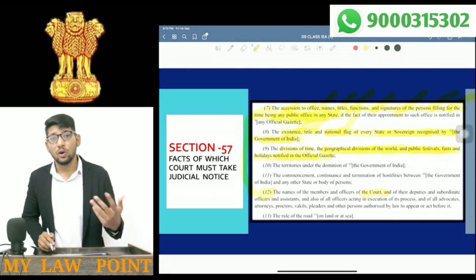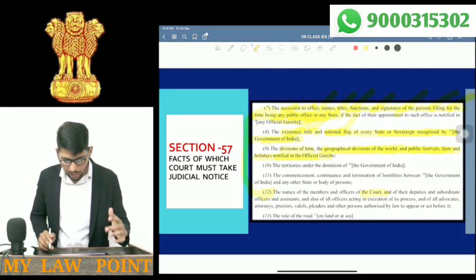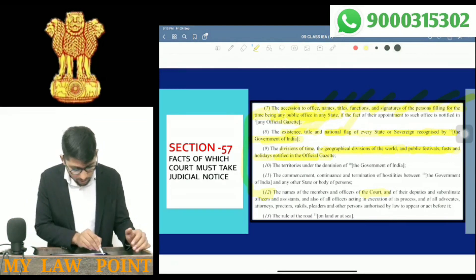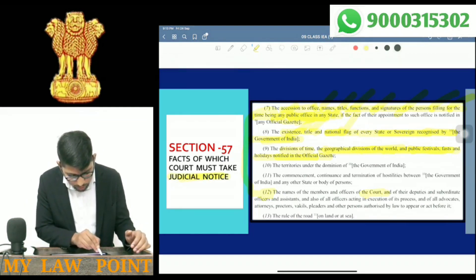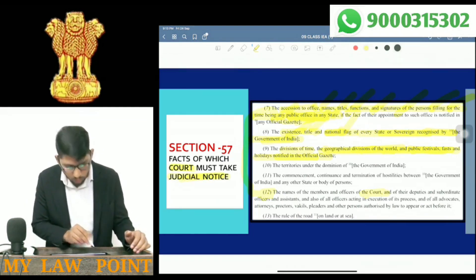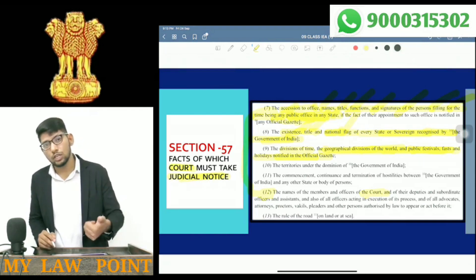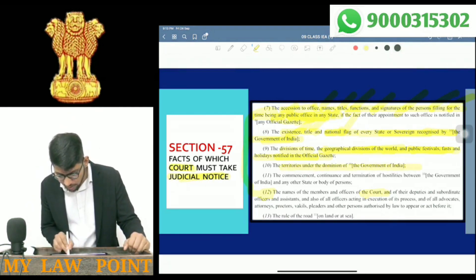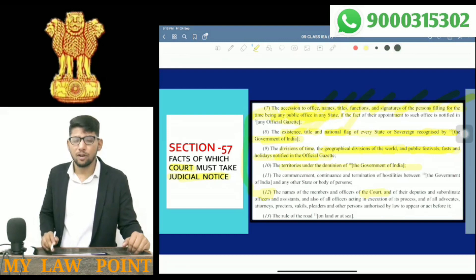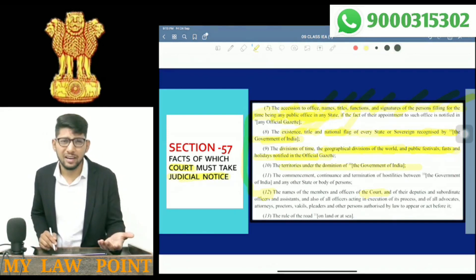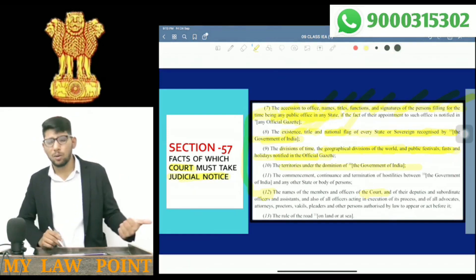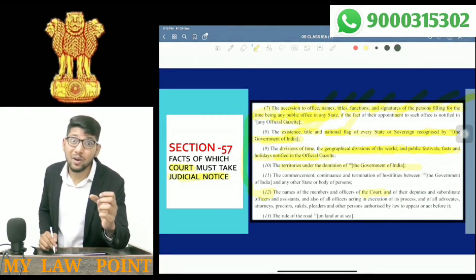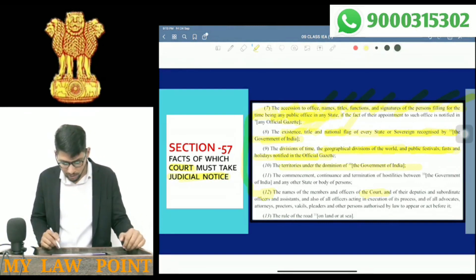Diwali, Dussehra — even these are subject to special judicial notice; the court will take proper judicial notice. Next: territories under the definition of domination of the Government of India — union territories, such as Andaman & Nicobar, Daman & Diu — even these union territories are recognized and subject to judicial notice.